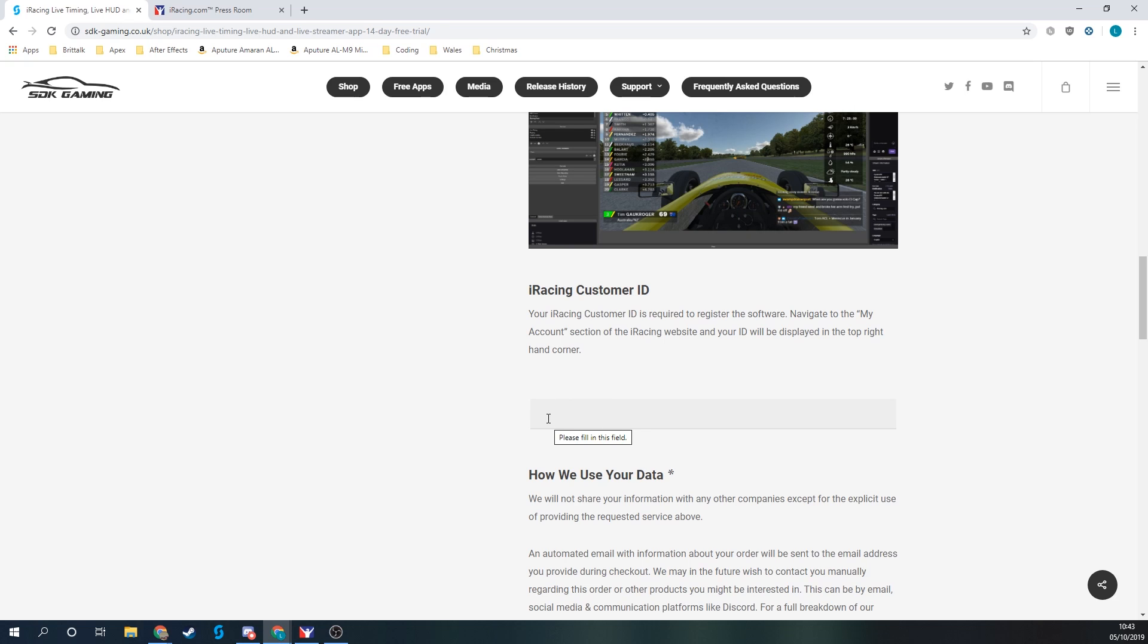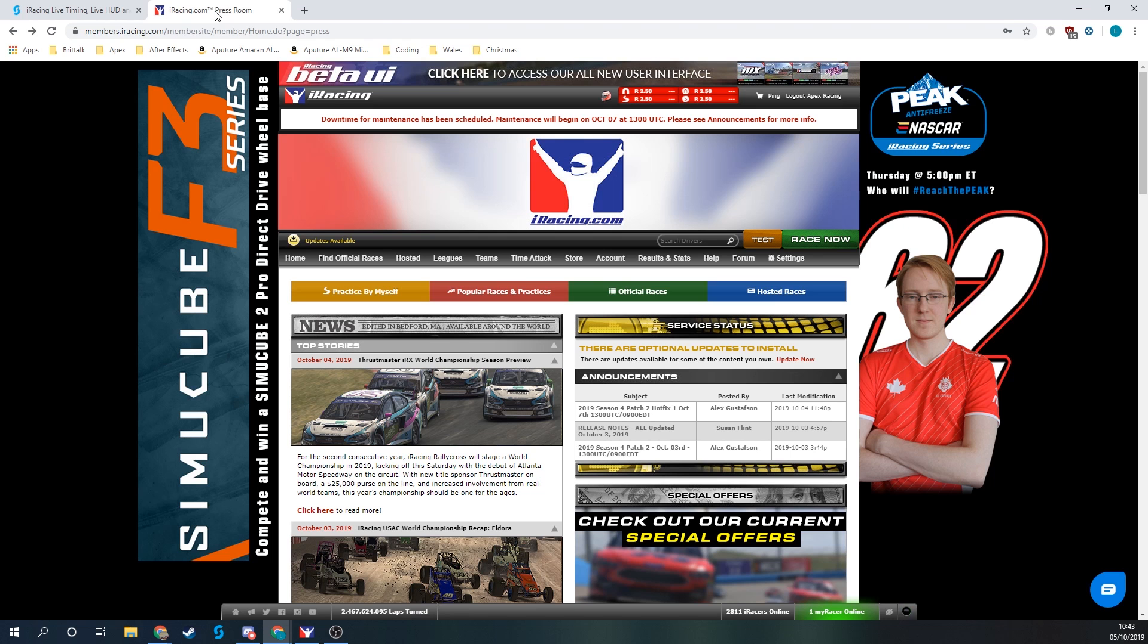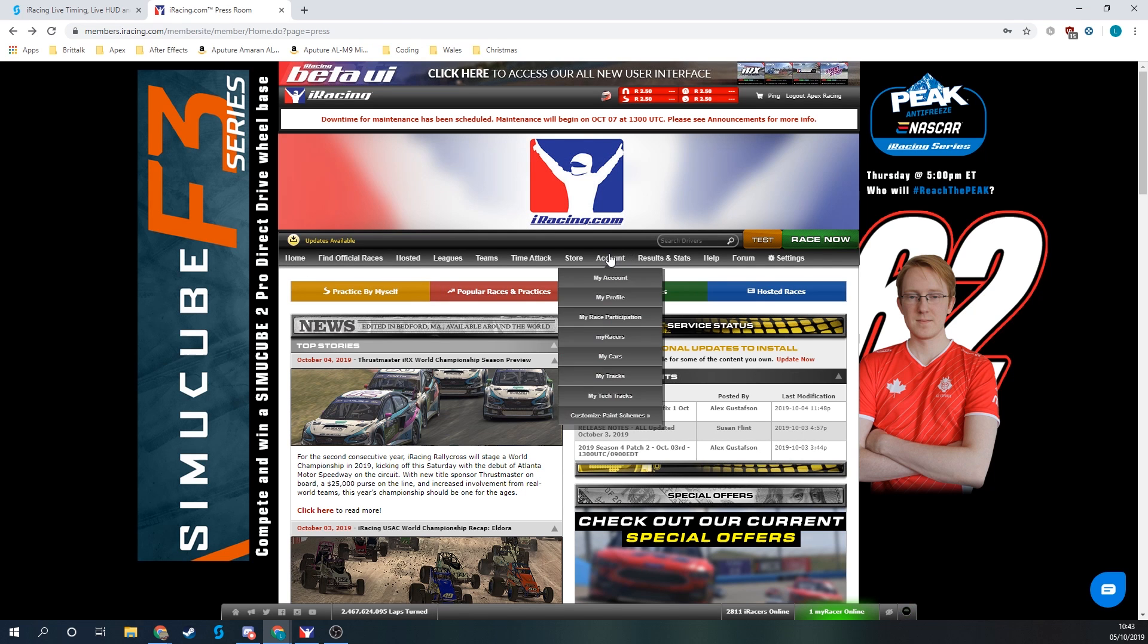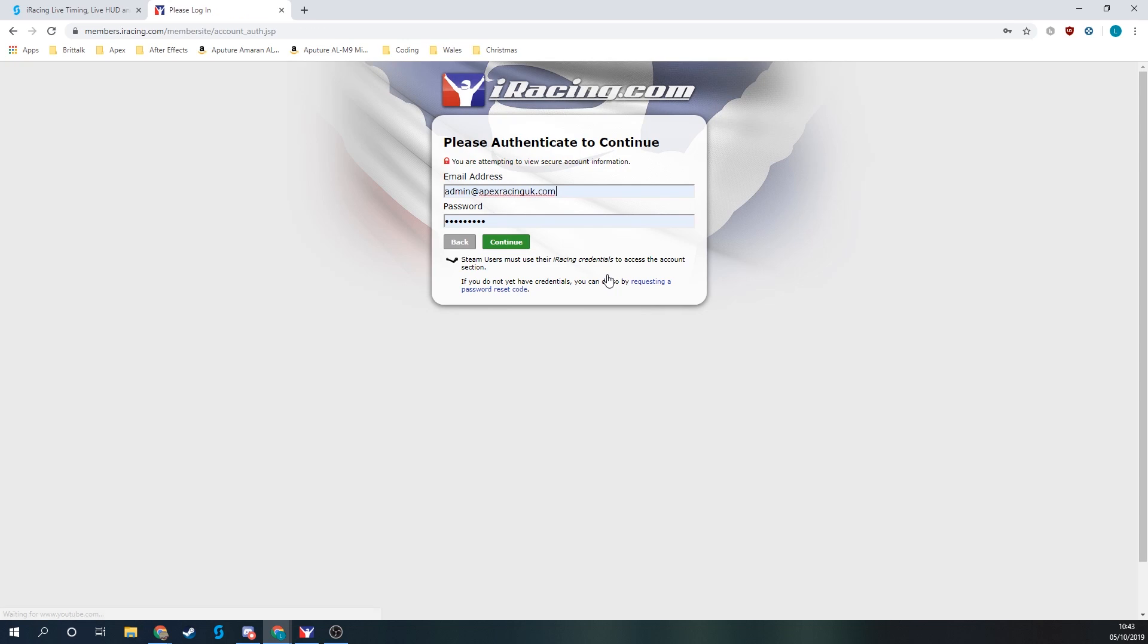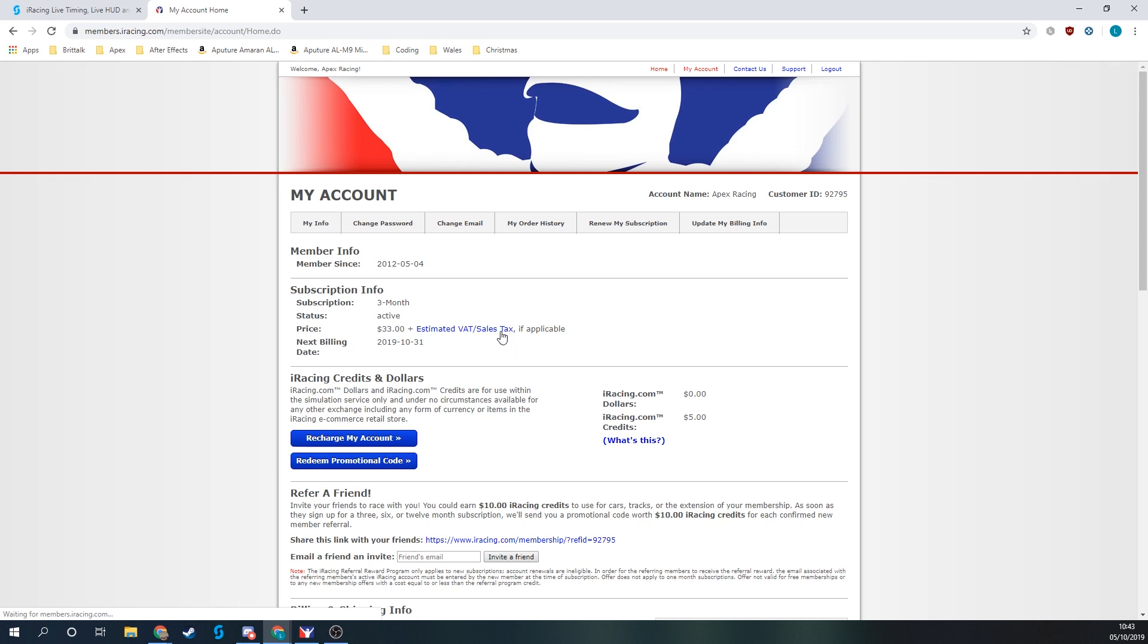The iRacing Live Timing software is going to be linked to your iRacing account, so we need to ensure that's correct. To find that, you go to the iRacing member site, account, then in my account, and we can see in the top right hand corner here is our customer ID.